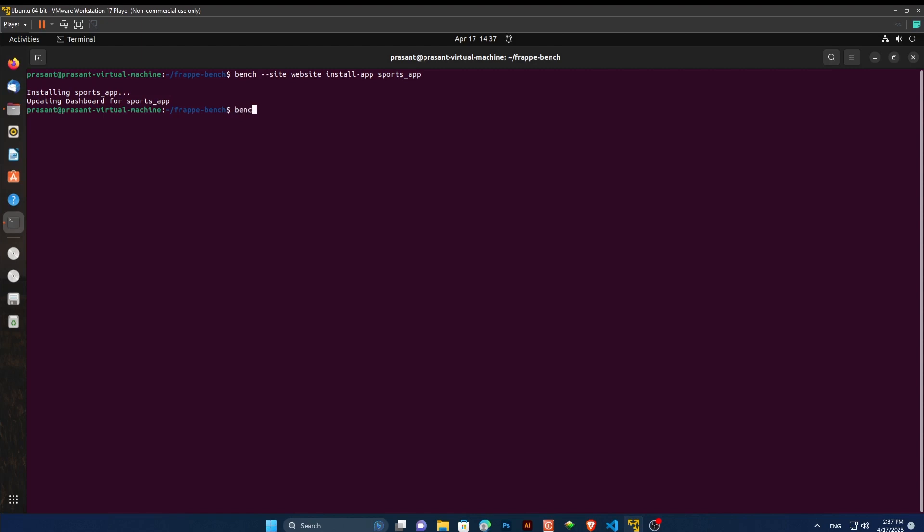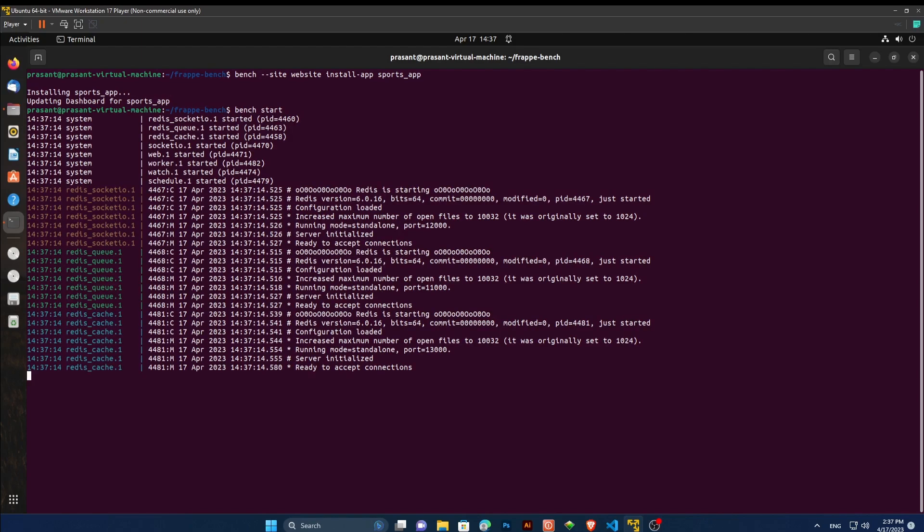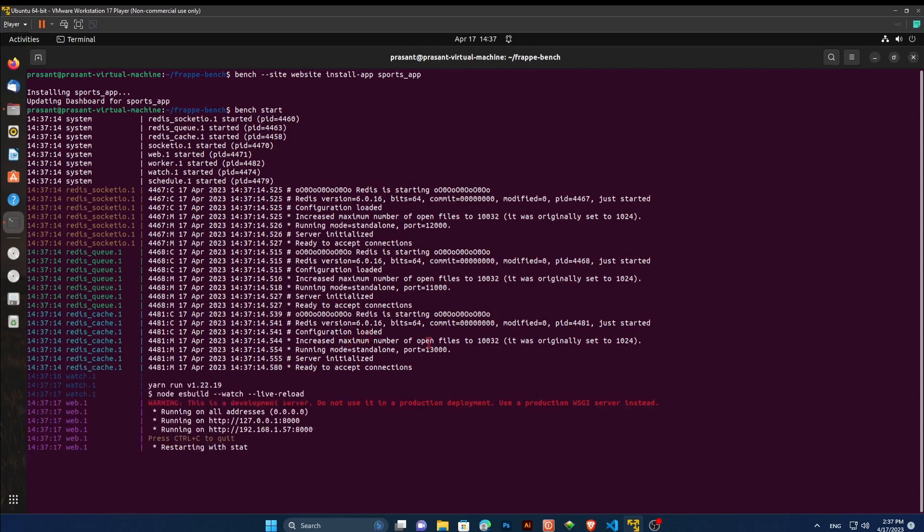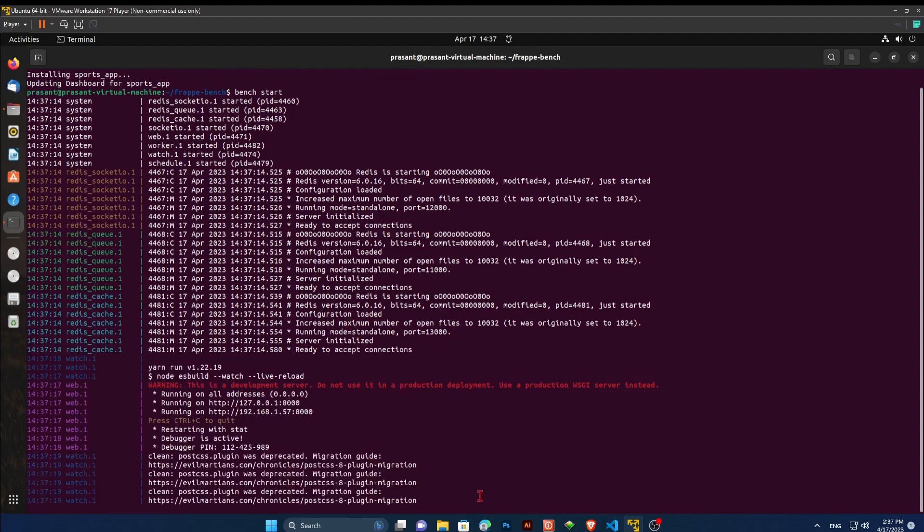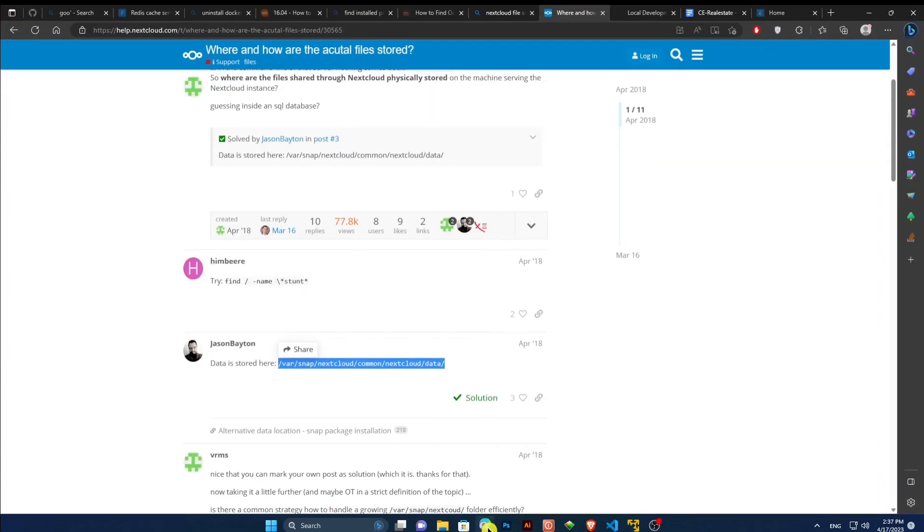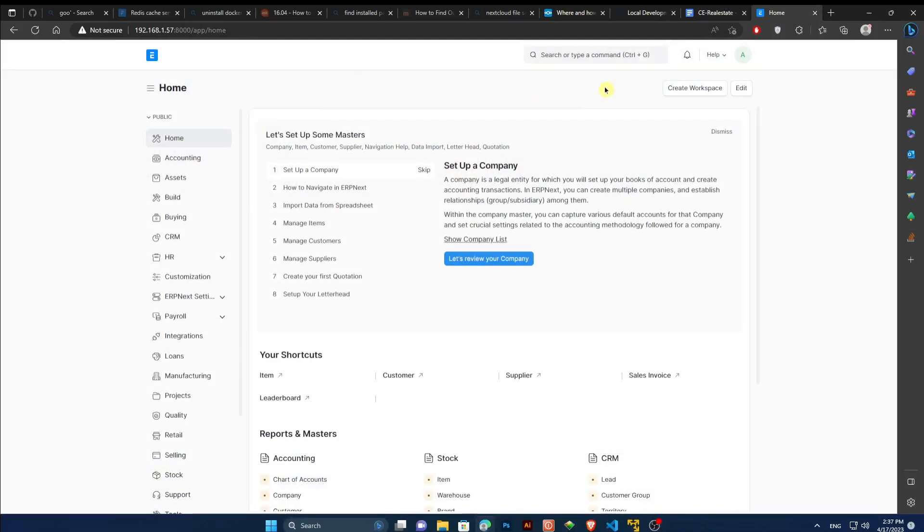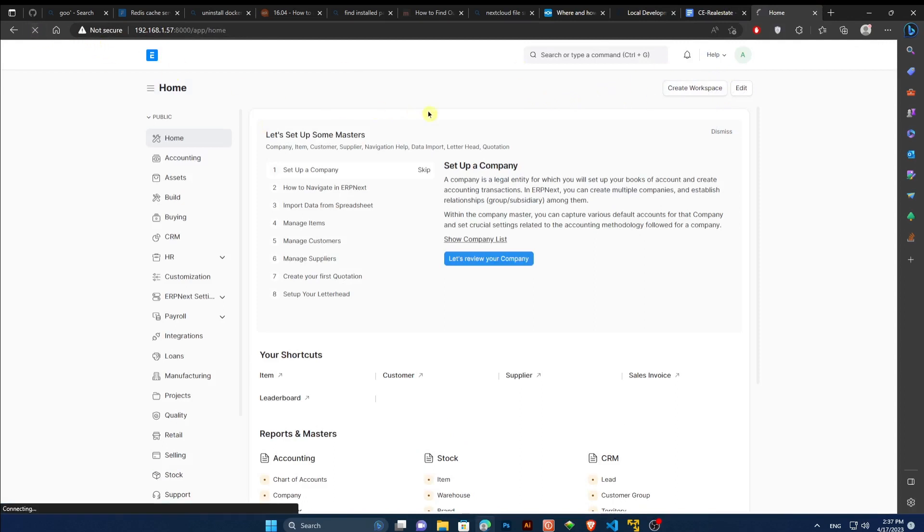Type bench start command to run the ERPNext software. Now open the browser and locate your site. Refresh your site if you have already opened it. Otherwise, you don't have to.